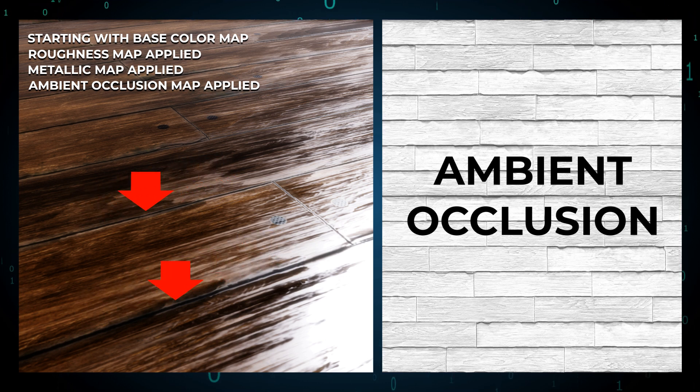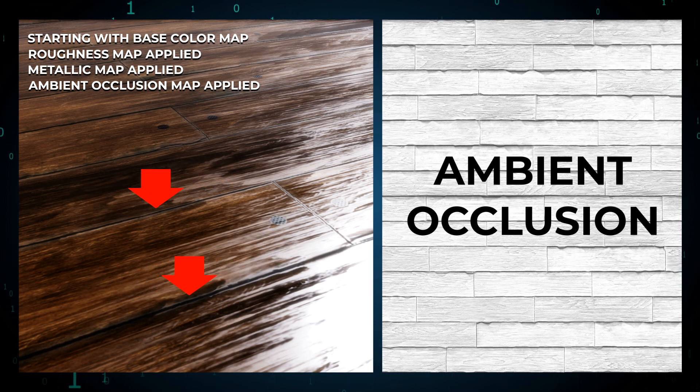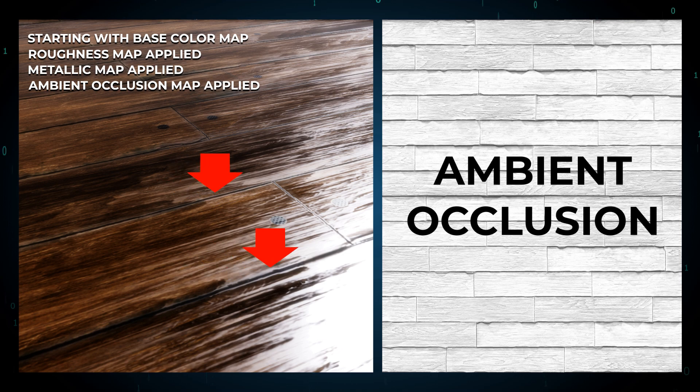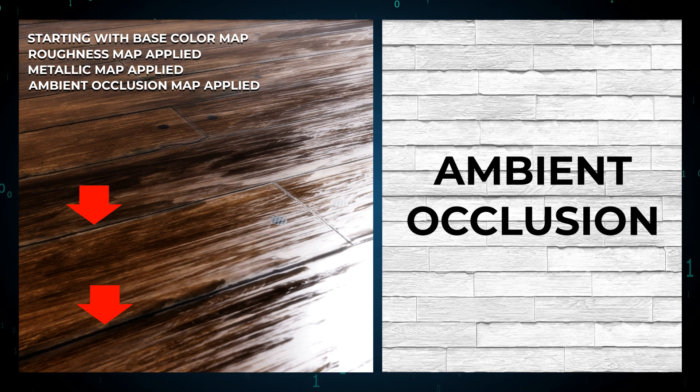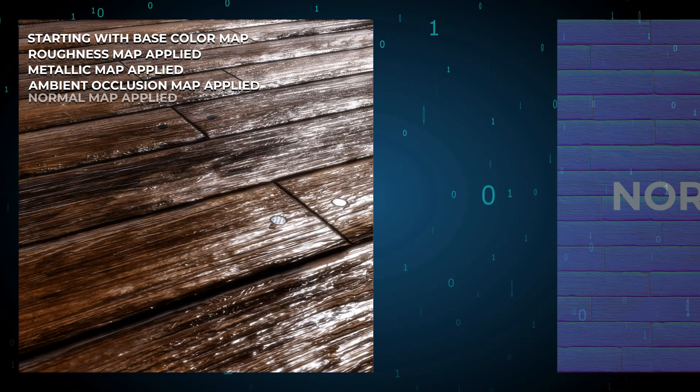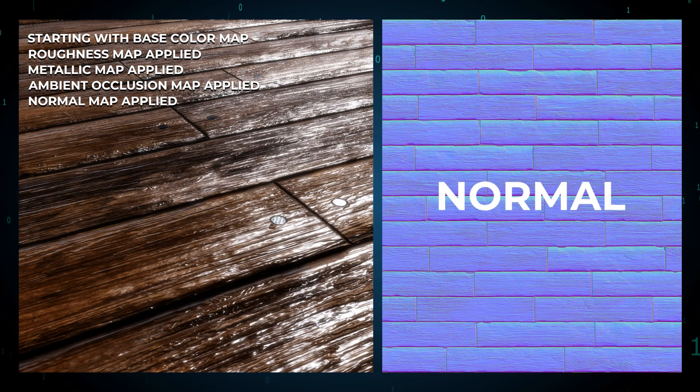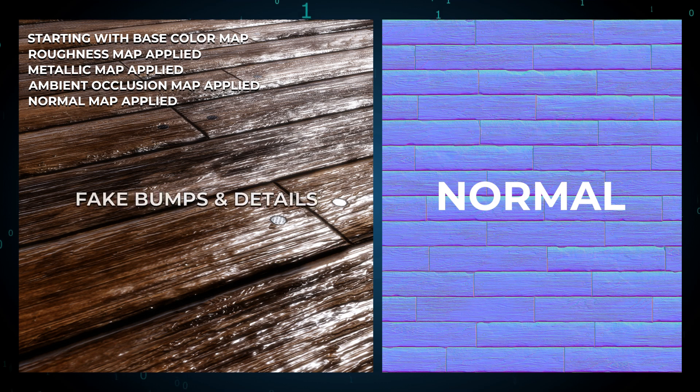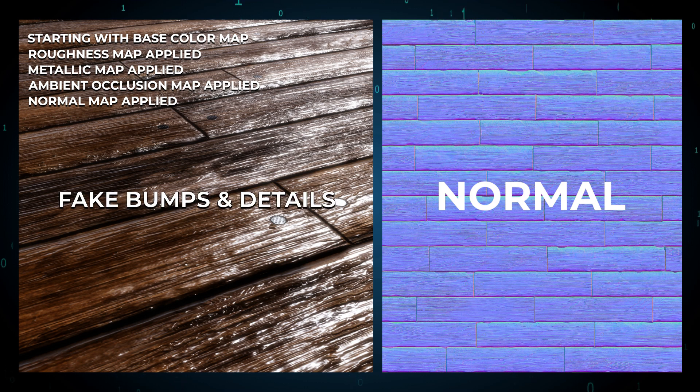The ambient occlusion map adds soft shadows in areas where light struggles to reach, like corners and seams. It makes your 3D models look more realistic by enhancing subtle depth and detail.